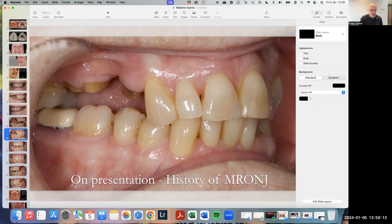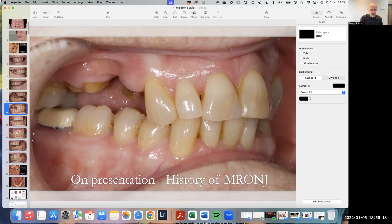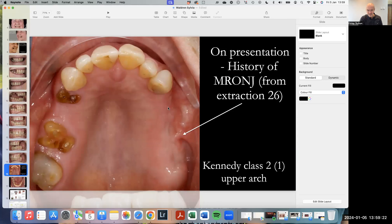This lady had MRONJ, which is really interesting. It is increasingly a problem with these long-term bisphosphonate patients.